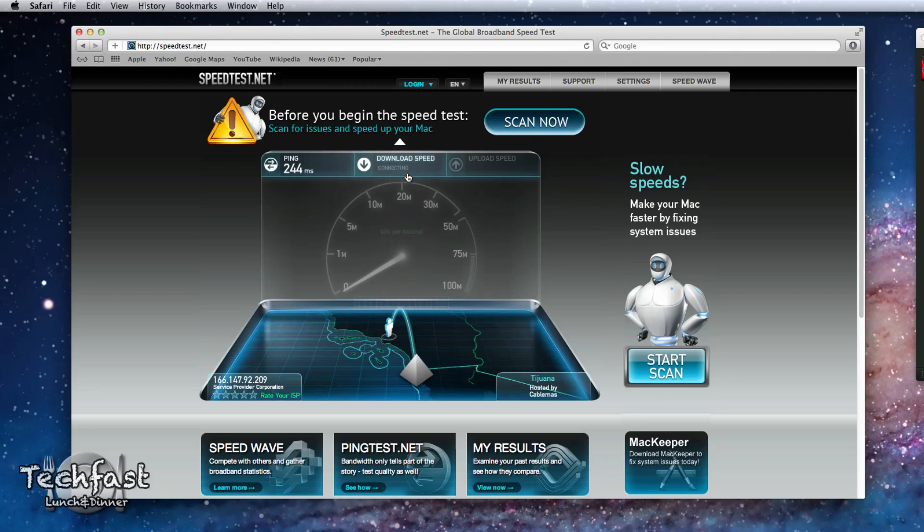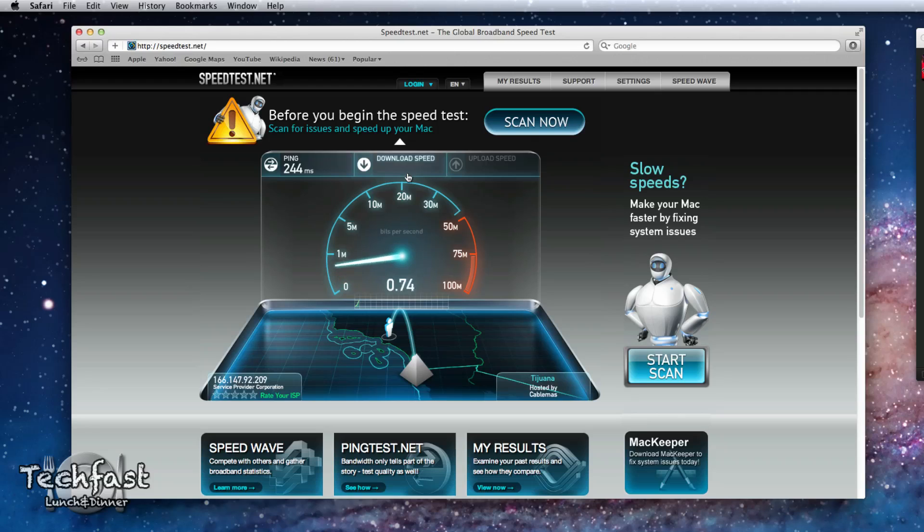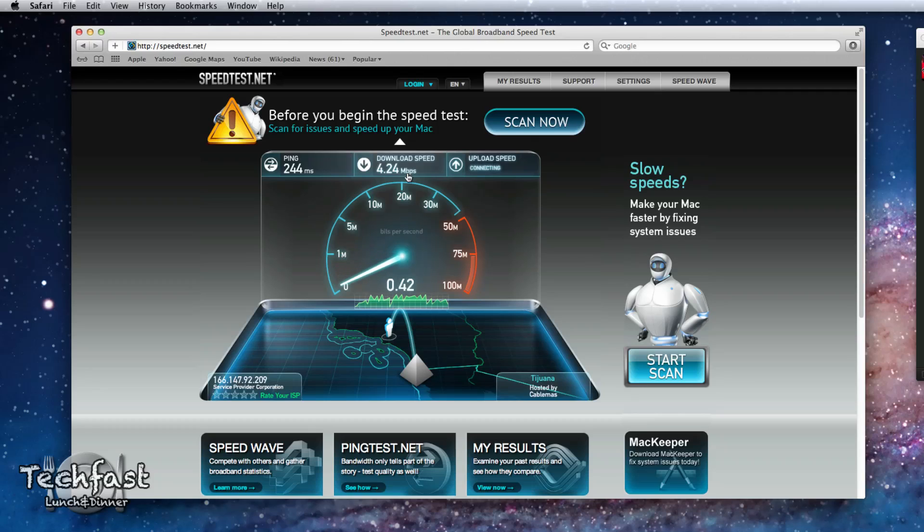And we are off to the races. So let's see what it does. Should be about 3 to 4 to 5 I would say. That's what I usually get on the iPhone 4S. So 4 down. Not bad at all.